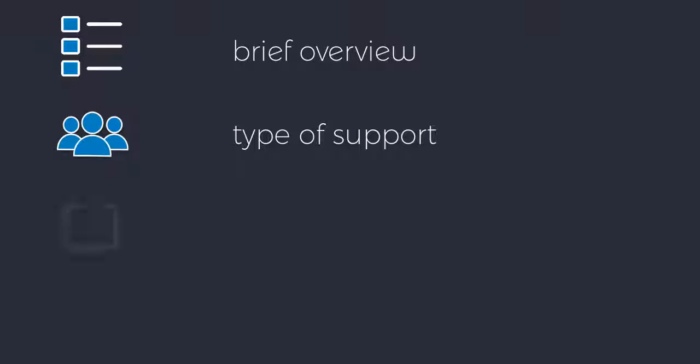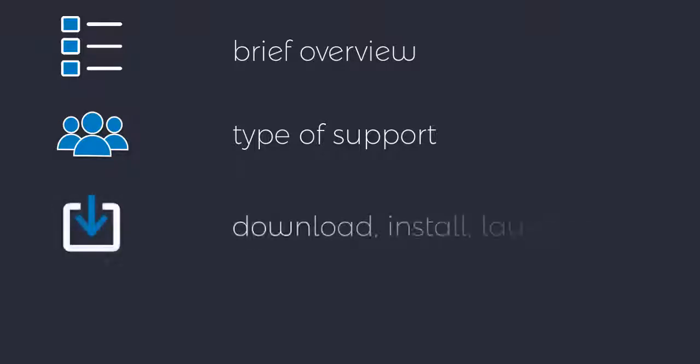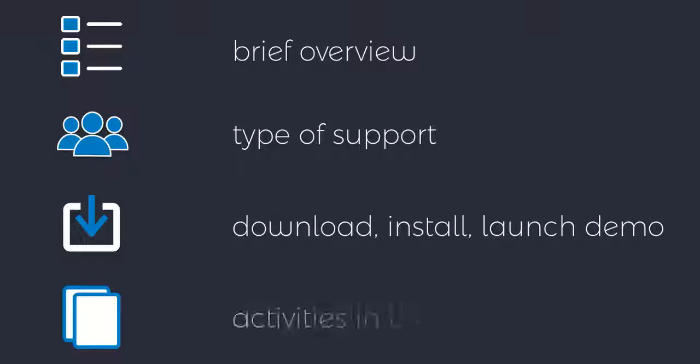You will see how to download, install and launch the demo version, and you'll explore some of the activities included in the demo.